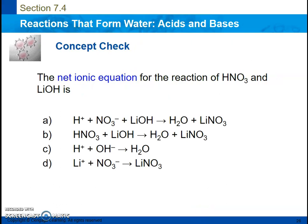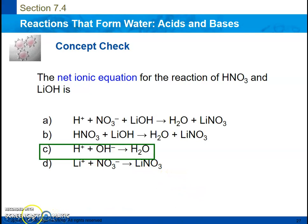Here is a question asking what is the correct net ionic equation for nitric acid and lithium hydroxide. If you remember from the previous slide, the net ionic equation contains only hydrogen ions and hydroxide ions, so the correct answer must be letter C. If you have any questions, feel free to email me. Remember, your homework is page 147D, numbers 31 through 40. That will be posted on Google Classroom as well, and will be due whatever day we return back to school.